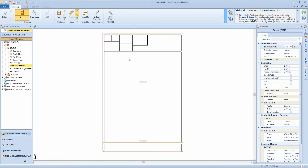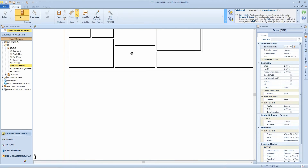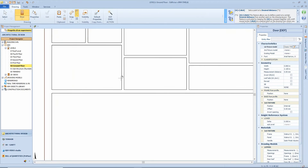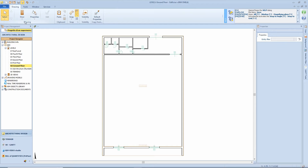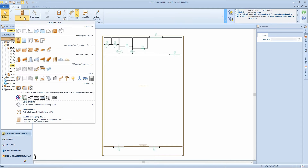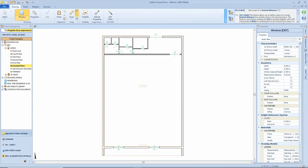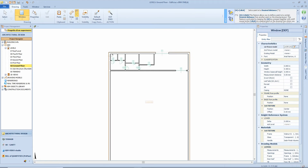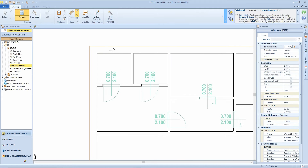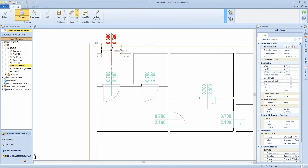Now we can start to position our doors for internal and external openings, taking into account the minimum opening requirements as specified in the relating standards and provisions. The same applies to our windows, which can of course also be modified in order to customize them according to our needs.